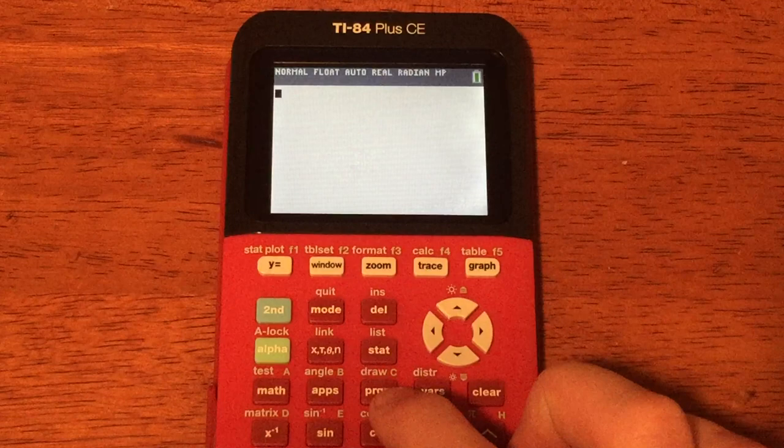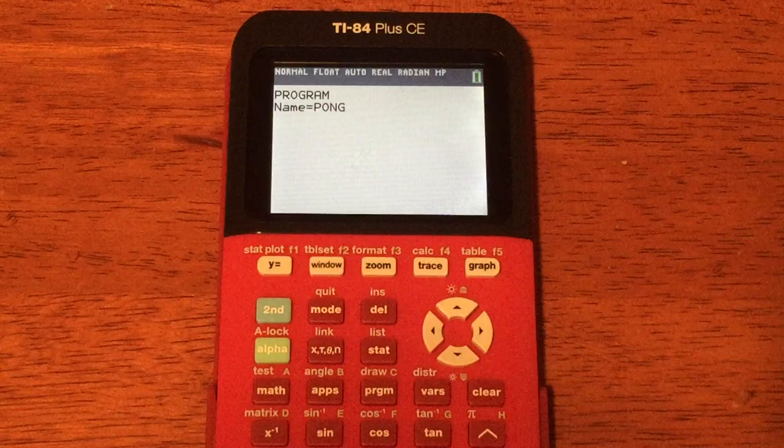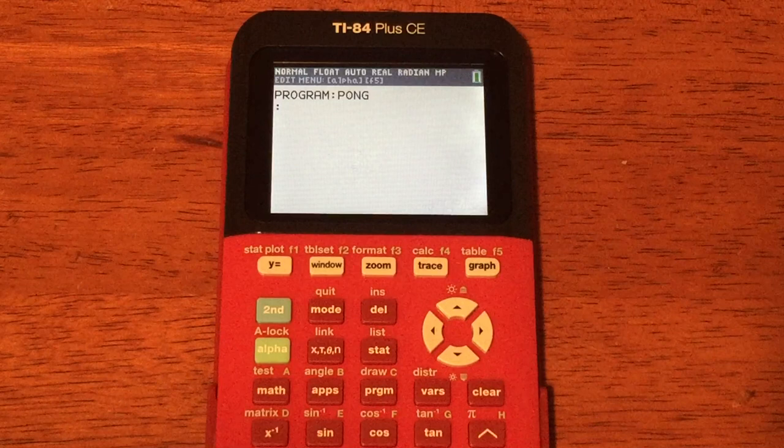So let's go ahead and get started. The first thing you need to do is press the PRGM button — that's the program button right there. Scroll over to New to make a new program, press Enter, and give your program a name. I'm going to name it Pong. Once you give it a name, press Enter, and now you're in the program editor.